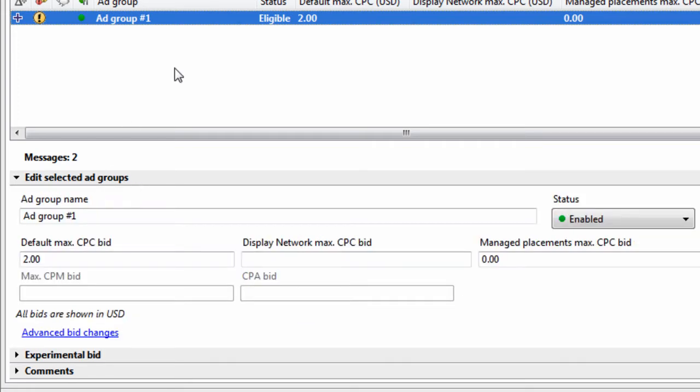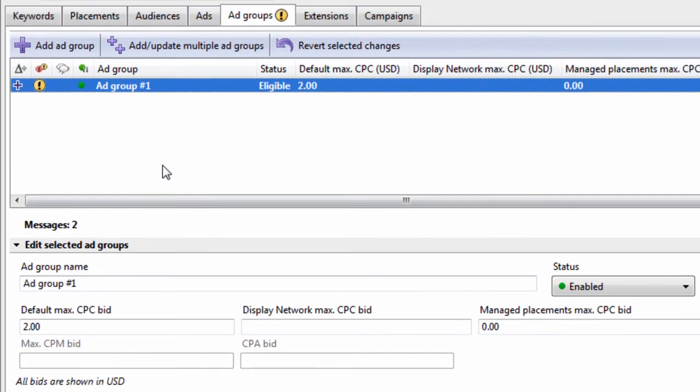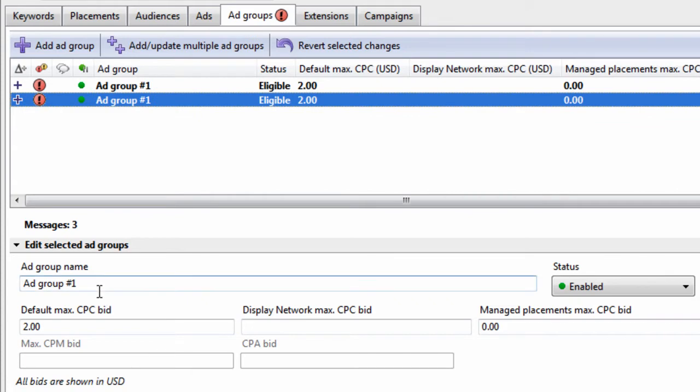But for now, let me just show you how to make bulk changes. So let's say we wanted to copy this group, paste it. We can do that by hitting Ctrl V. You can modify it.